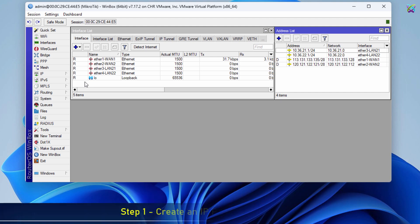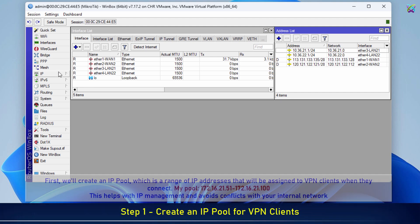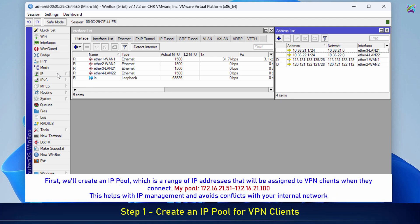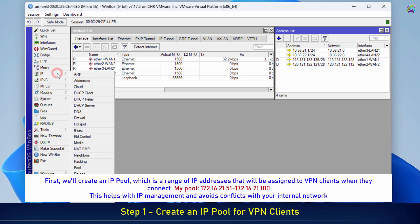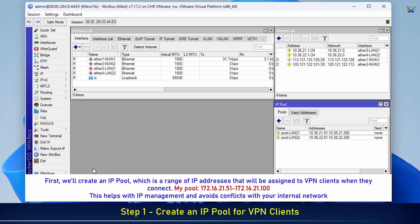First, we'll create an IP pool, which is a range of IP addresses that will be assigned to VPN clients when they connect. This helps with IP management and avoids conflicts with your internal network.